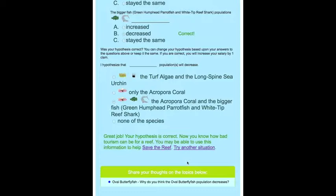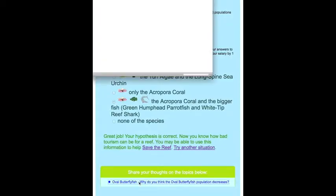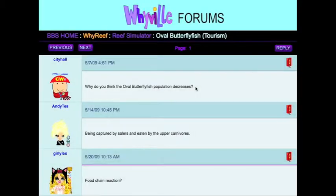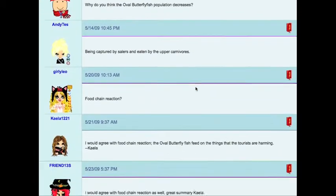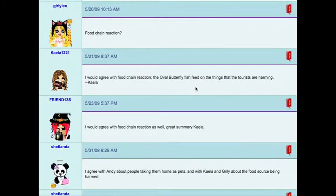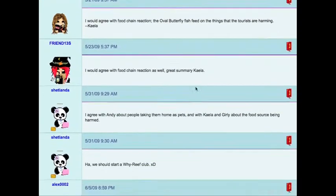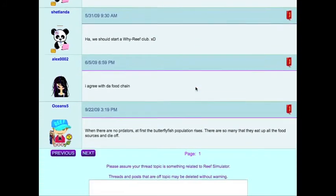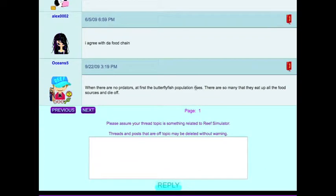For example, the oval butterfly fish question asks: Why do you think the oval butterfly fish population decreases? Your students can see the answers that other kids have posted and can post their own answer to the question.